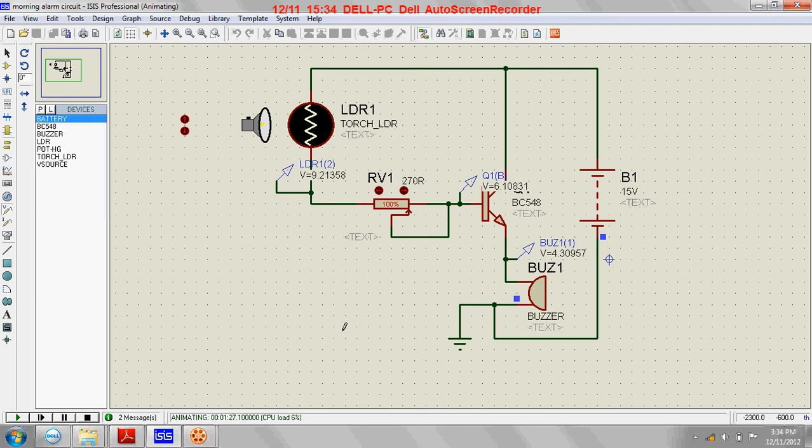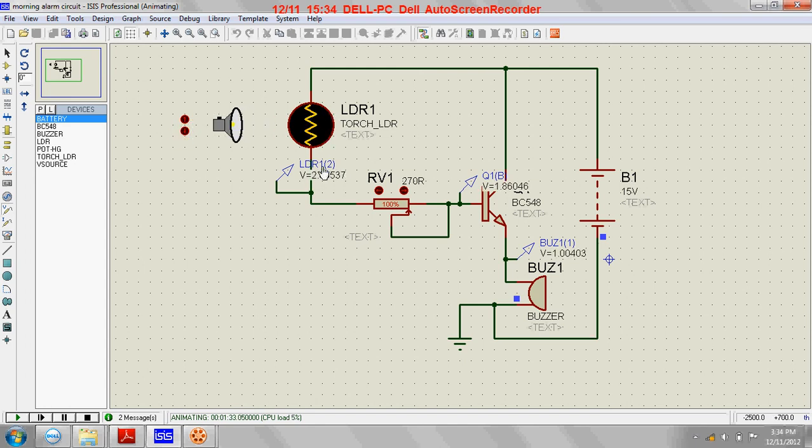in the dark, because in the dark the voltage developed across this LDR will not be...